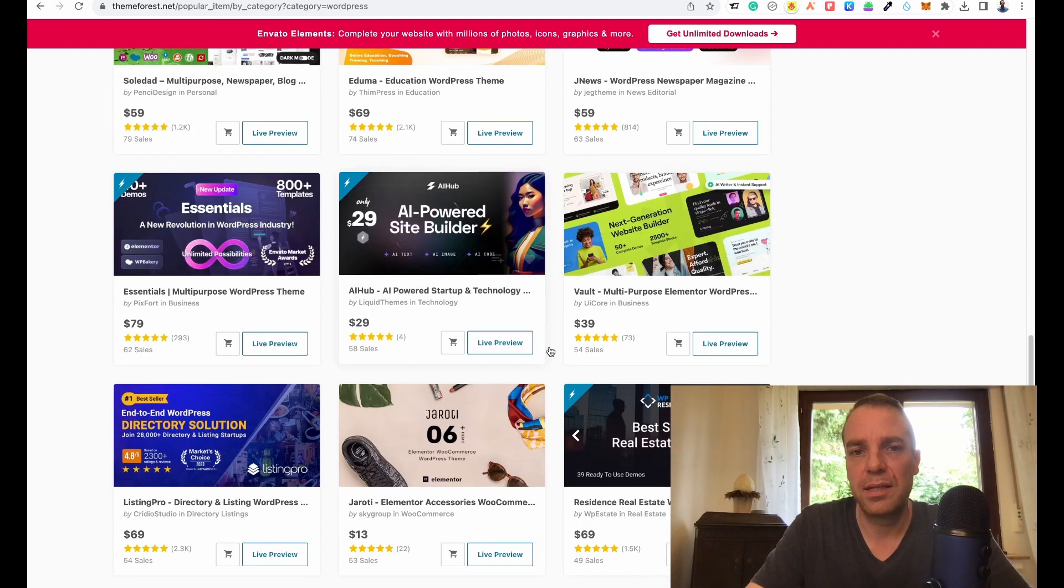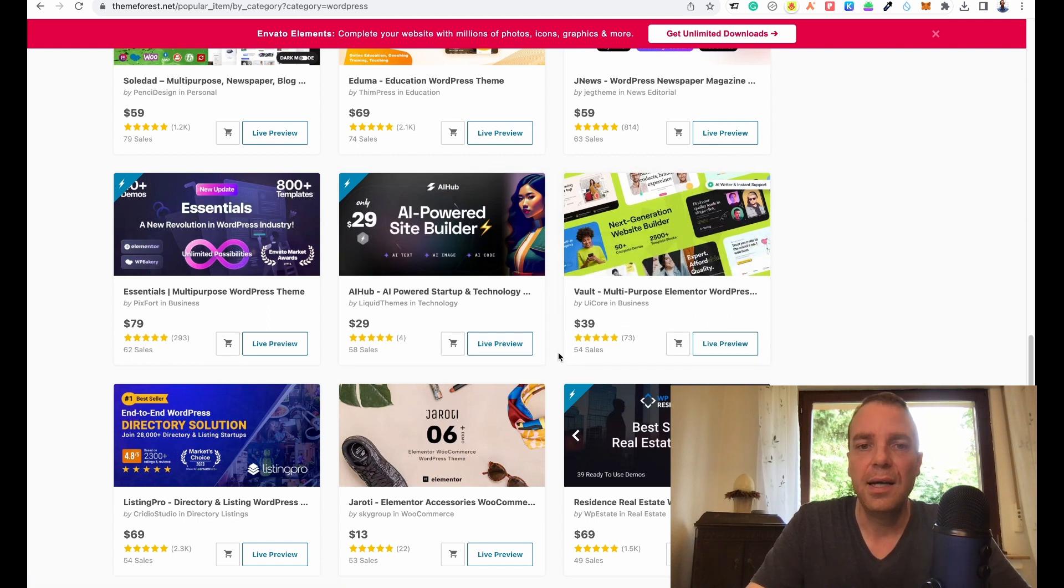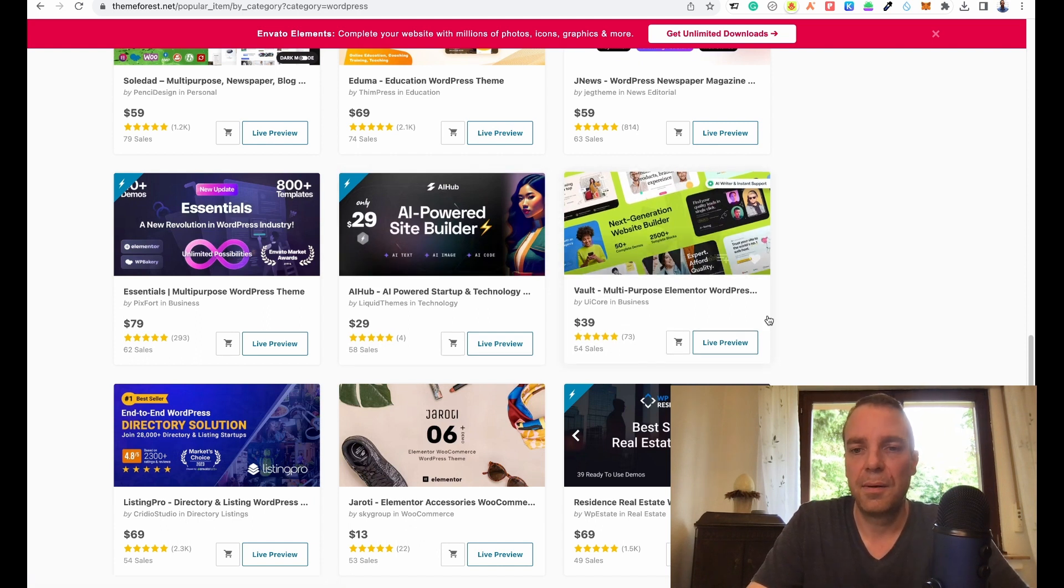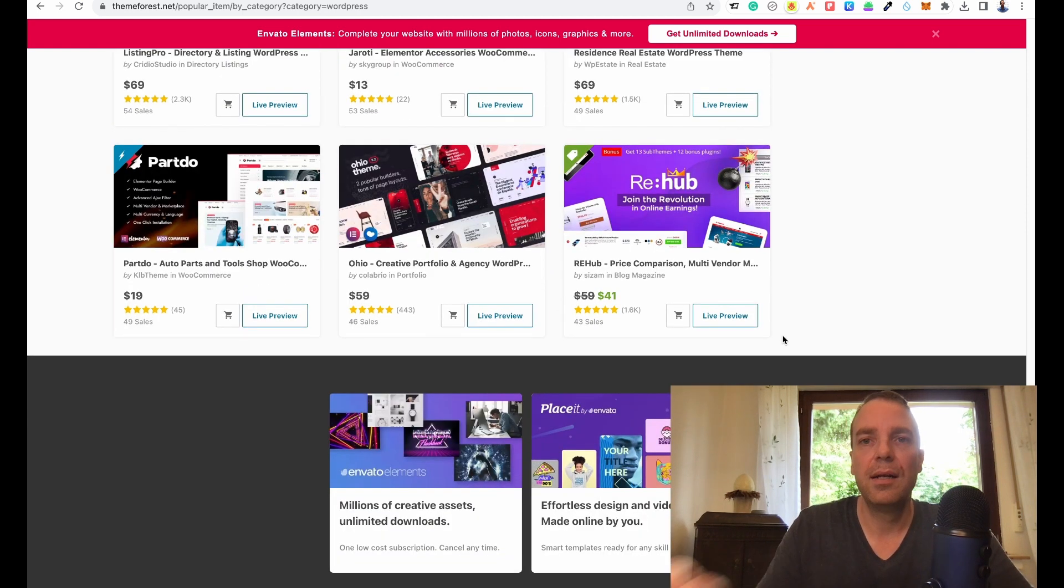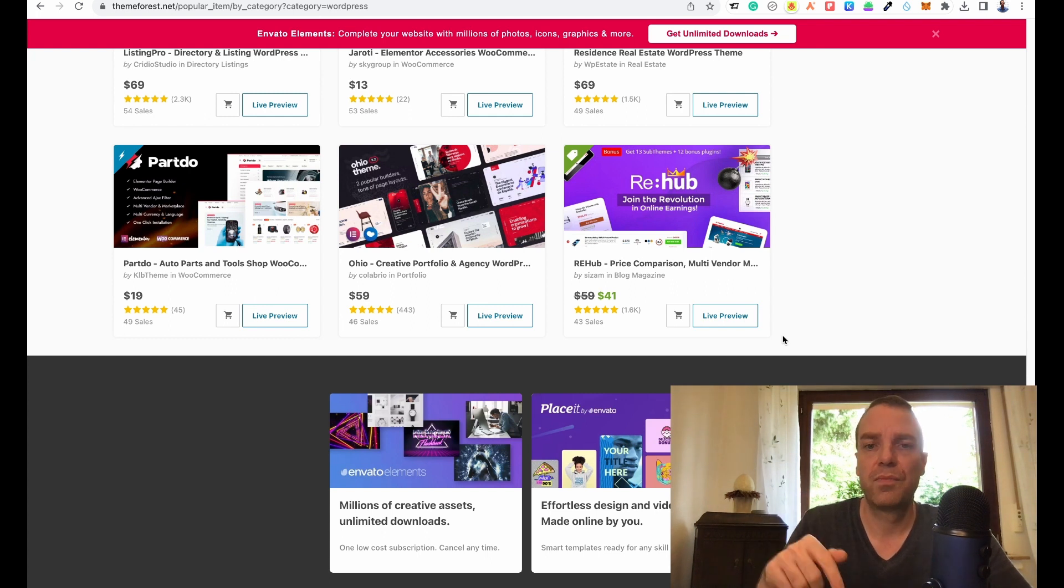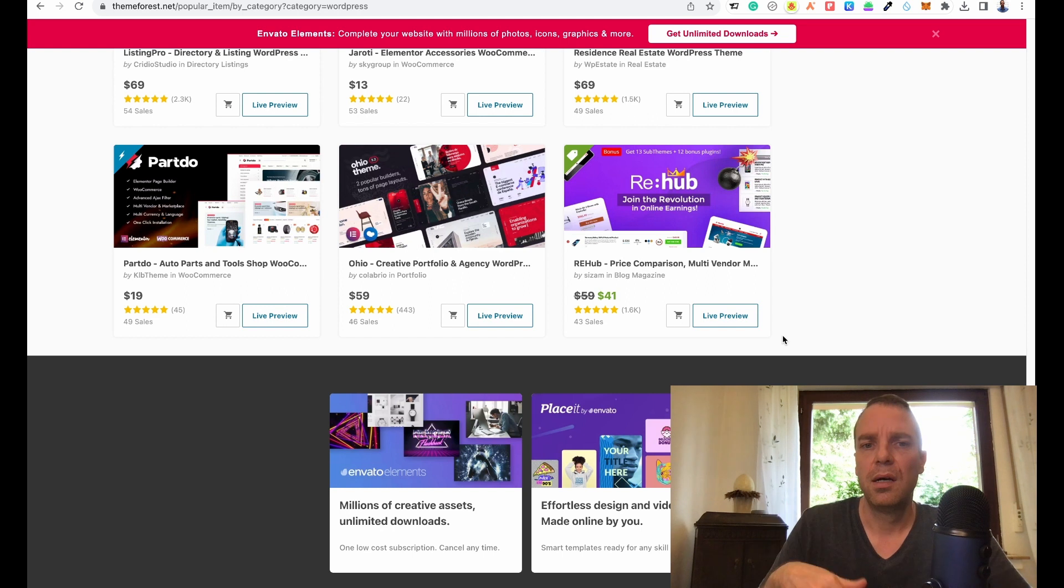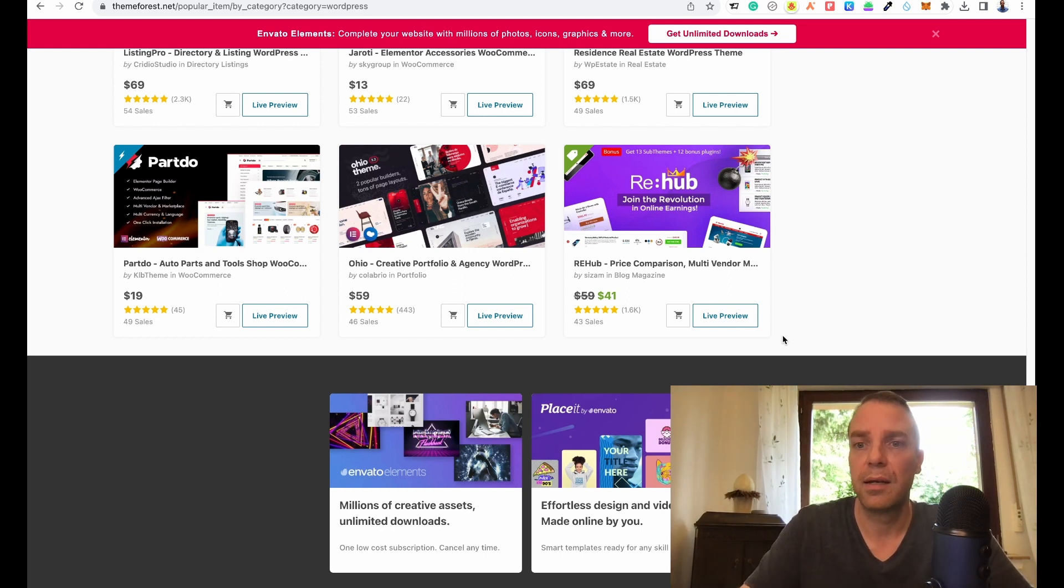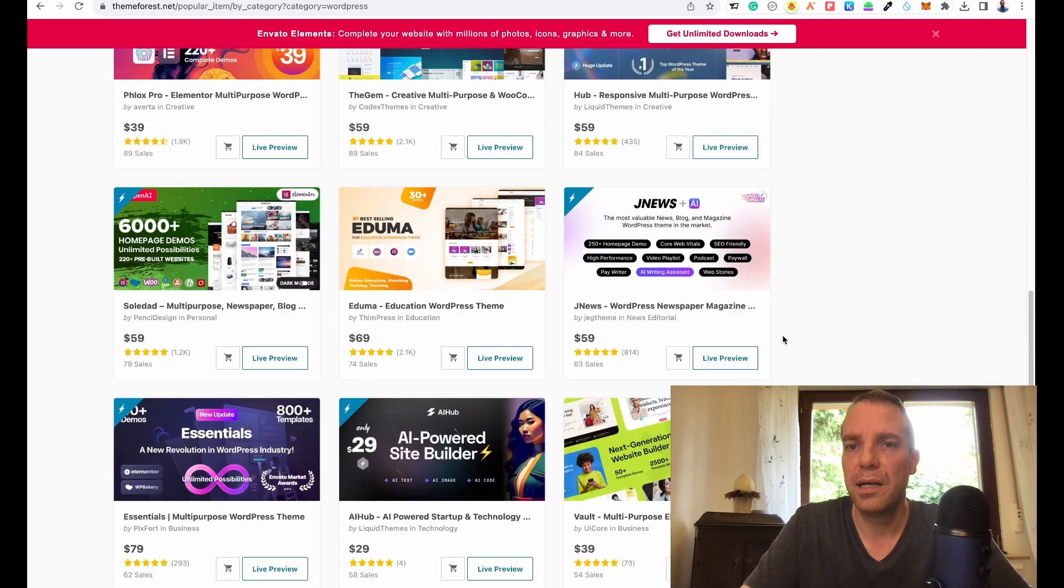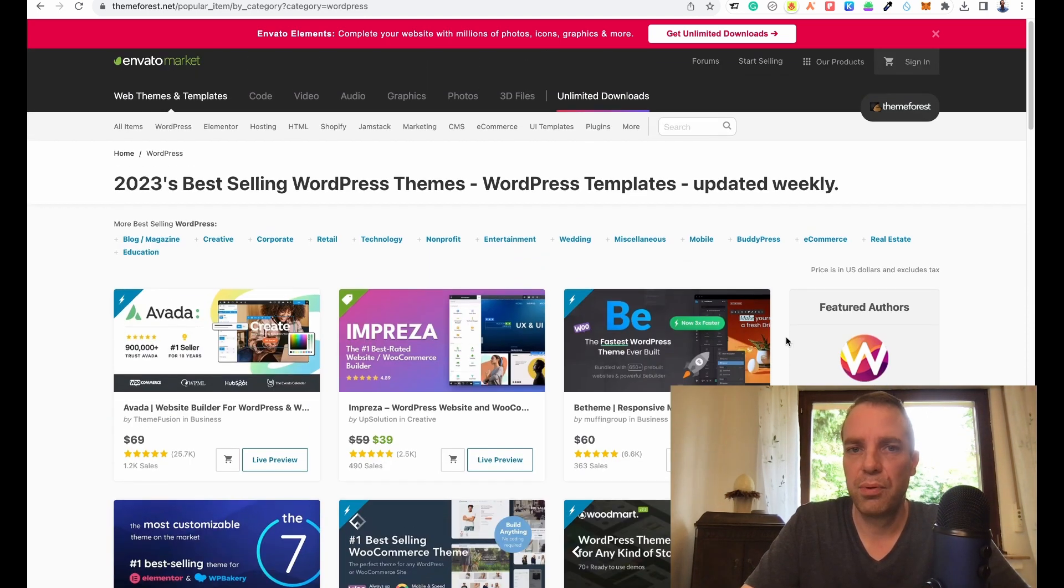You can see AI is a big thing here. Check it out. I will leave the link to the website, the ThemeForest in the video description down below. Check out the video description. You can click the link and then you can go here and check it out. It is really simple.